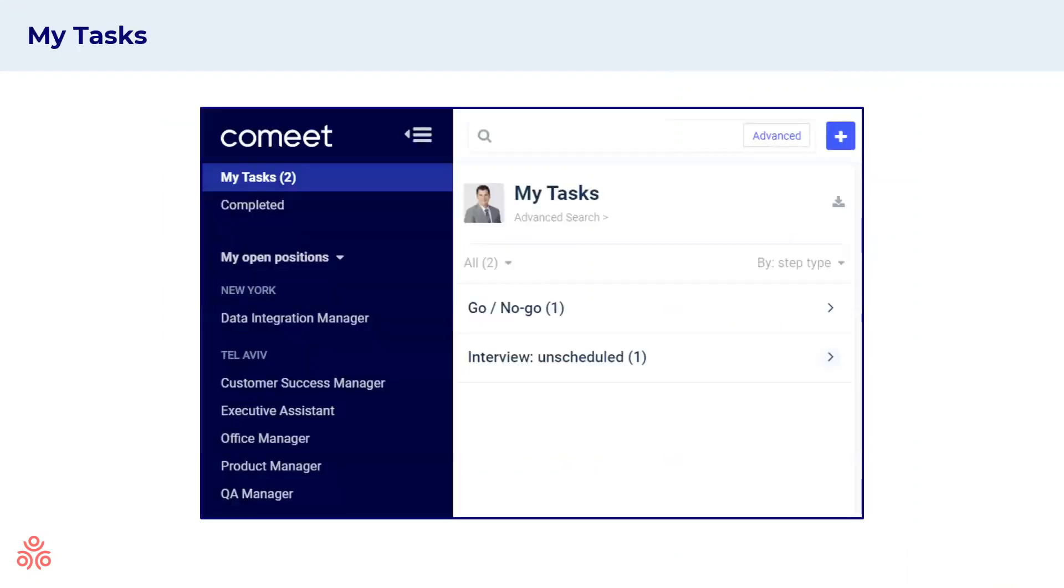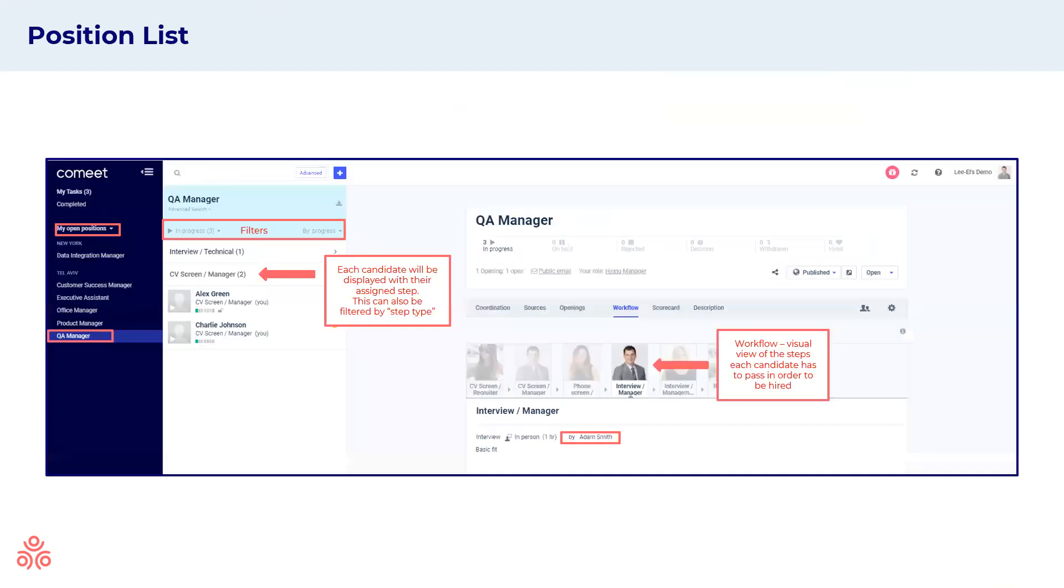Once you log in, this will be your main screen. On the left hand side in dark blue, you'll see all of the different open positions that you have a role in the hiring team. On the right hand side, you'll have your task view. These tasks will include various tasks such as screening CVs, scheduling interviews, and interviewing different candidates.